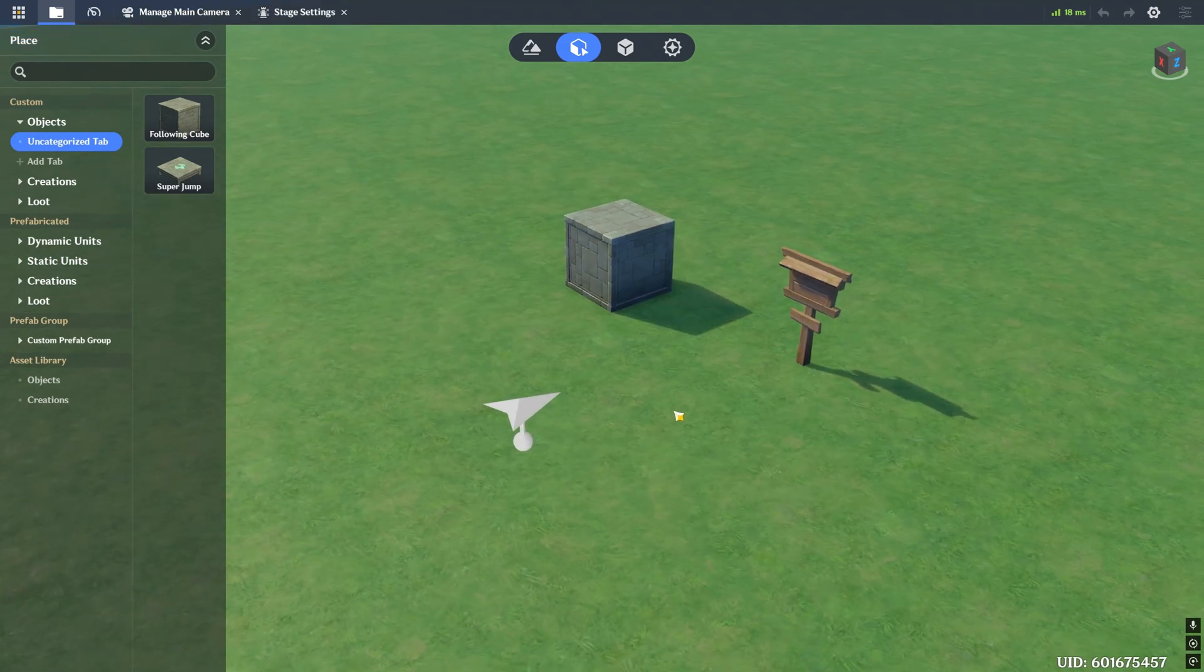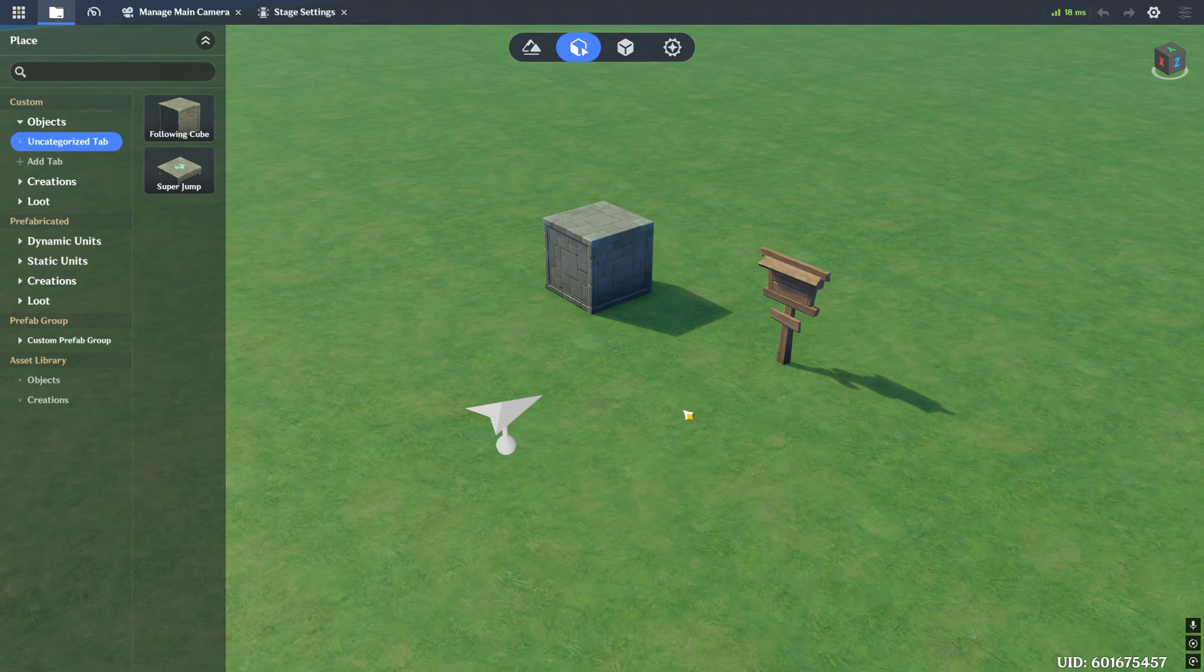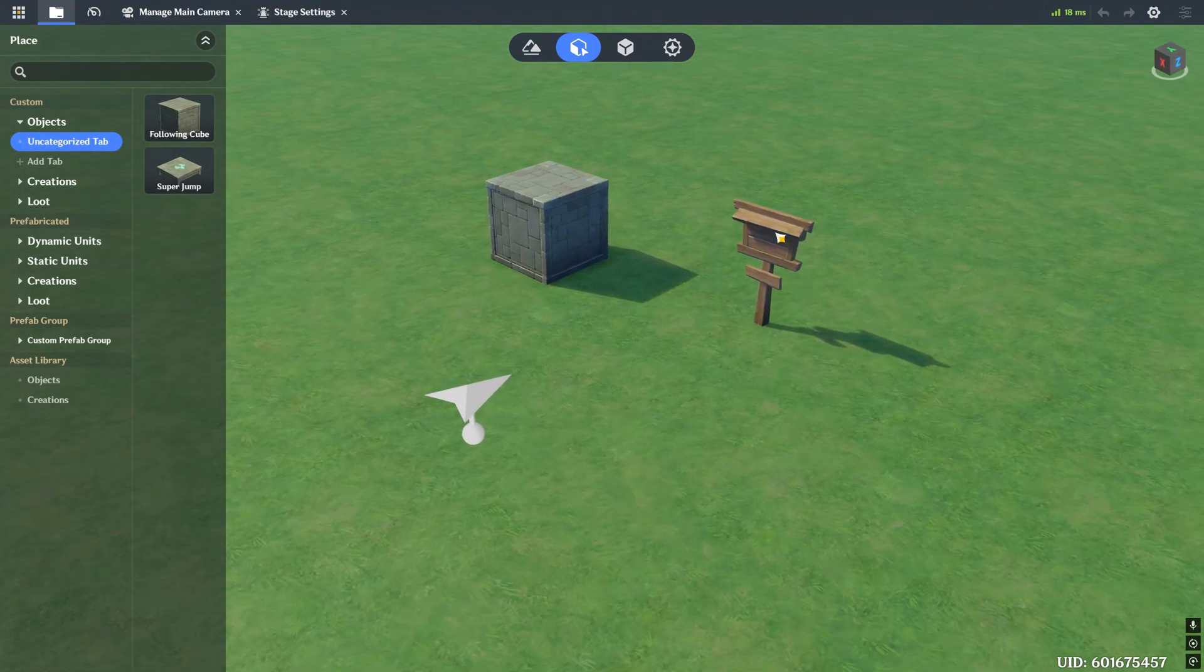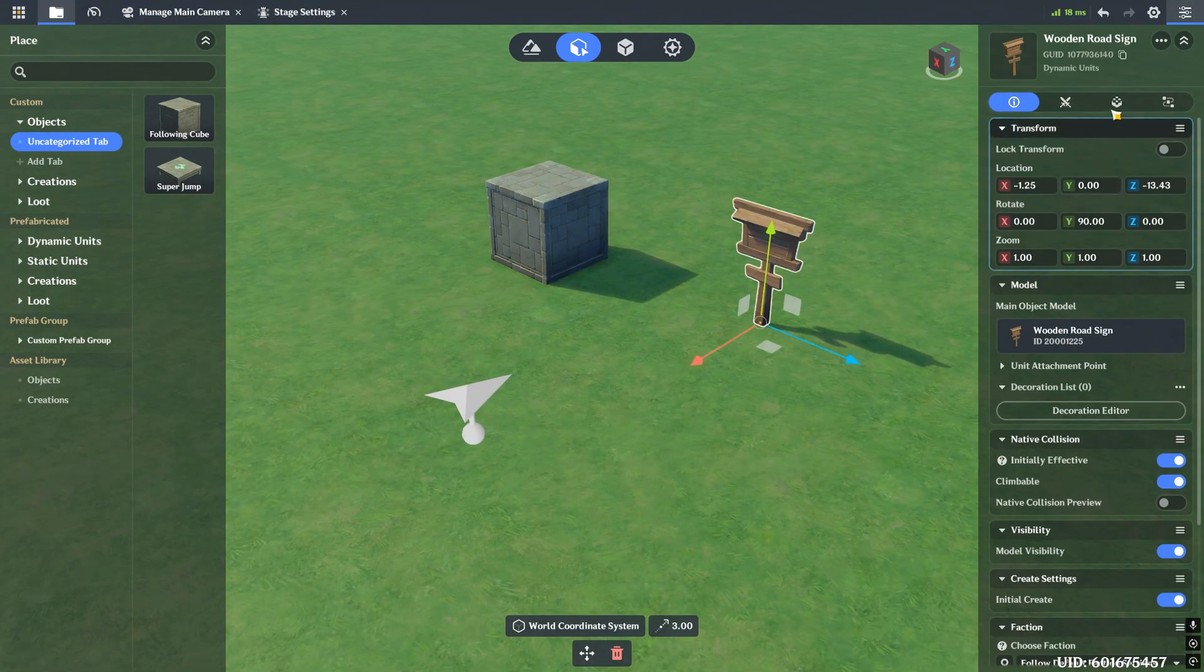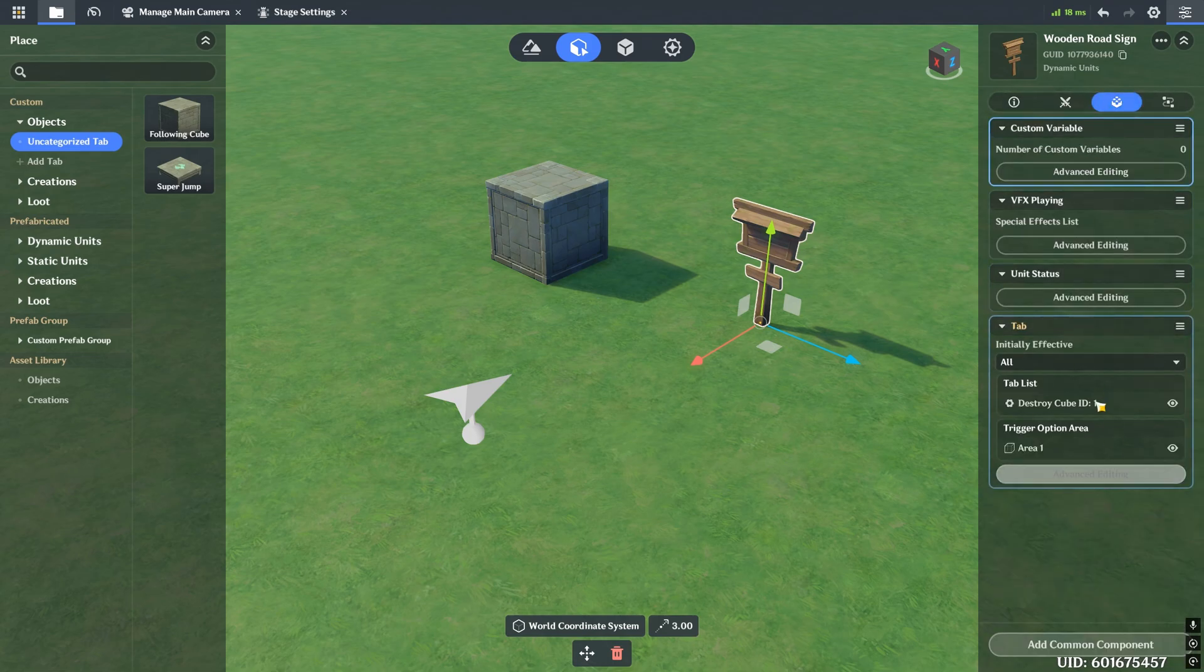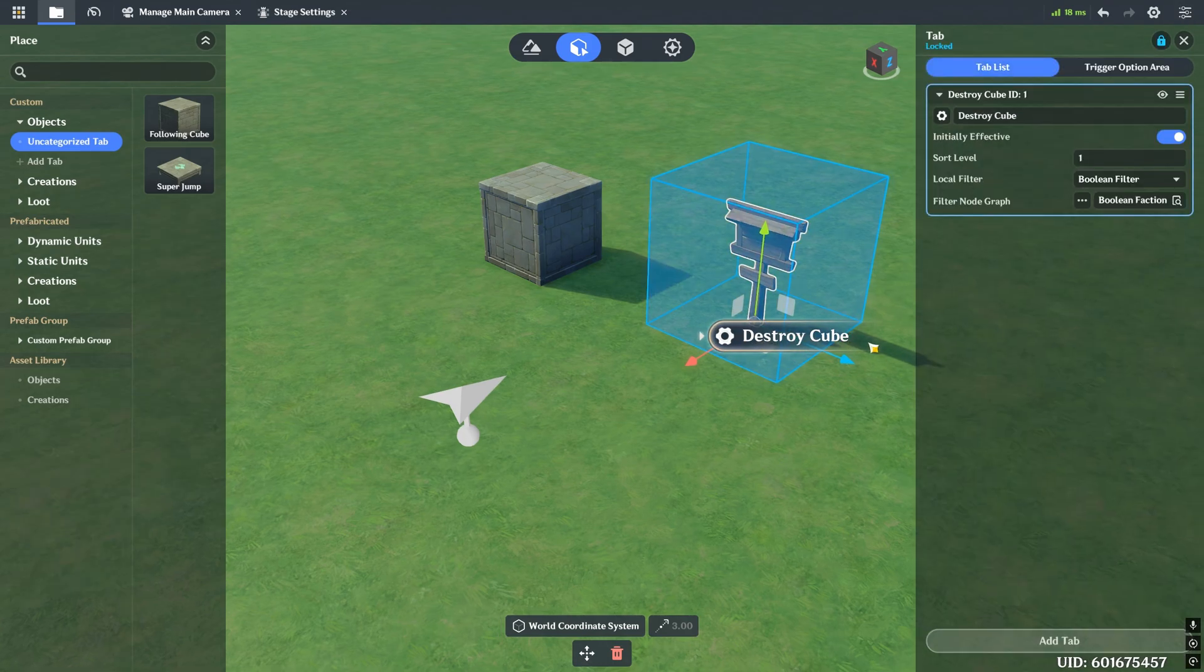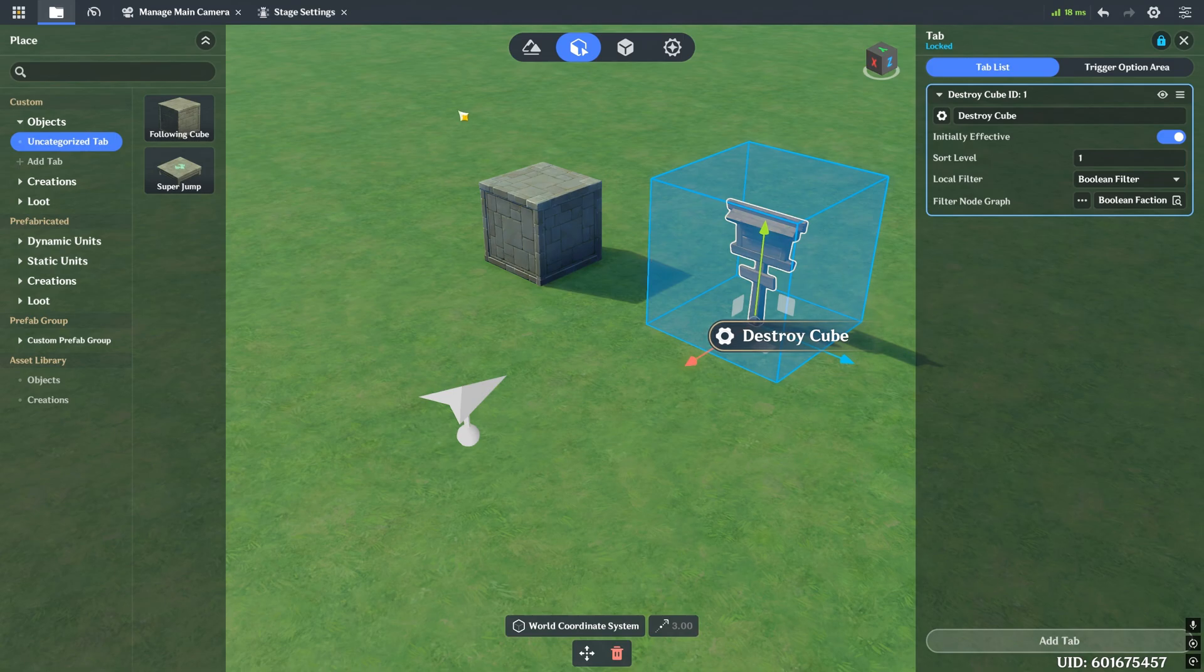So let's go ahead and look at our example here. This is from my last video where I was talking about tabs. Essentially, this sign here has a tab on it. And when I click on the tab, it's going to say destroy cube. And when I click on this, it's supposed to destroy this cube right here.